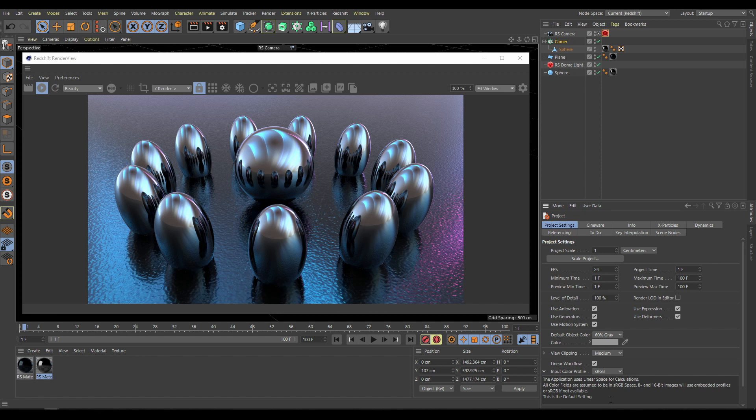If you are an experienced artist who understands all these rules, you can use any workflow that correctly works for your pipeline. But if you have just basic knowledge about color management and the Redshift workflow, keep these default workflow options and follow all steps as explained in this chapter.